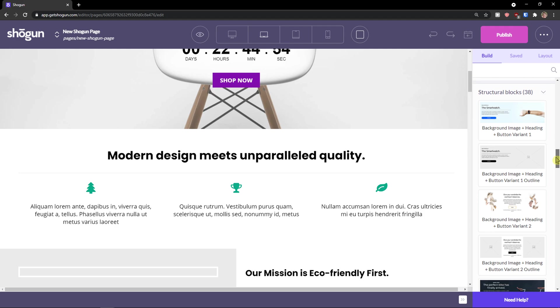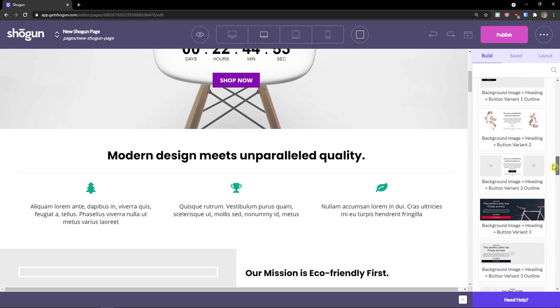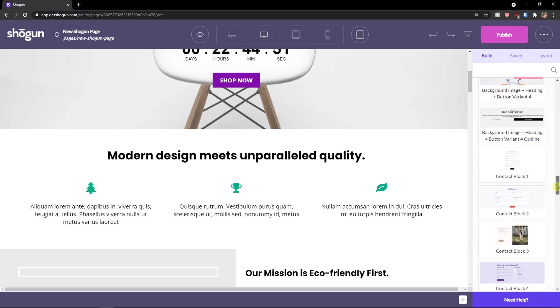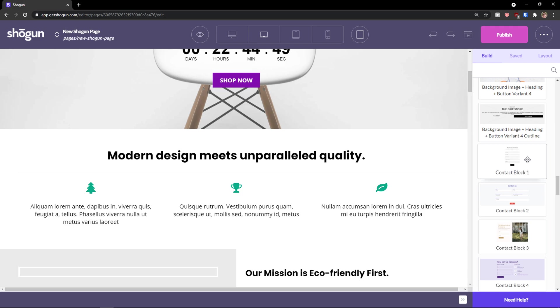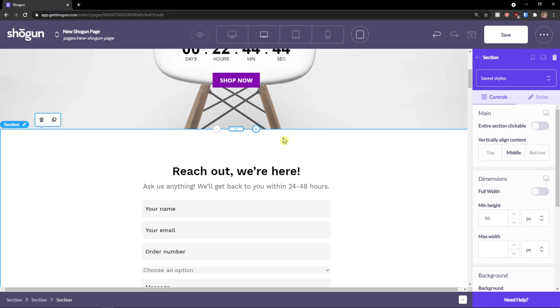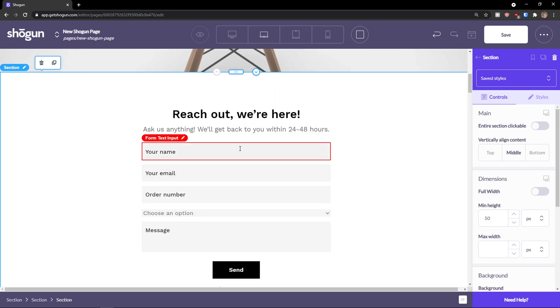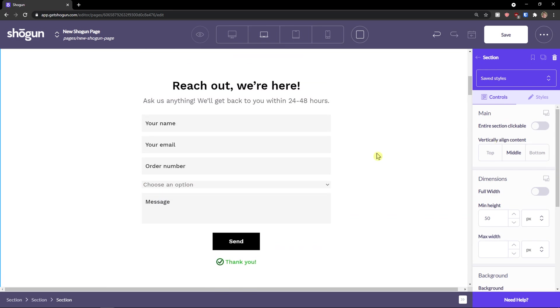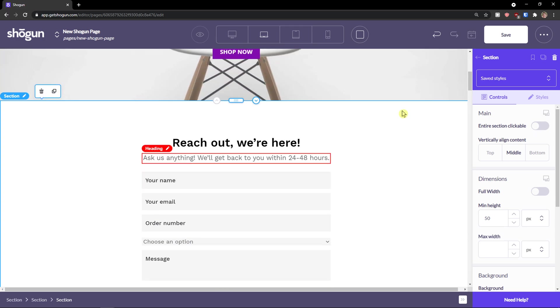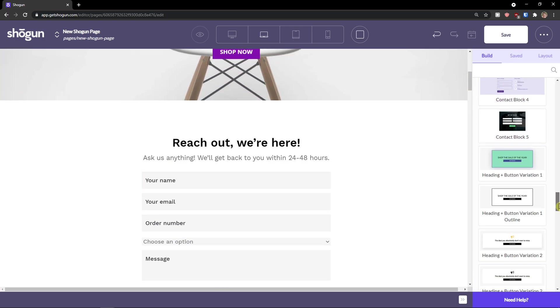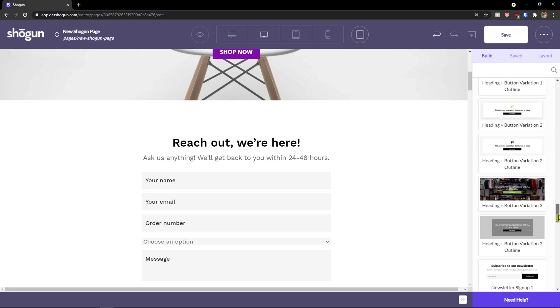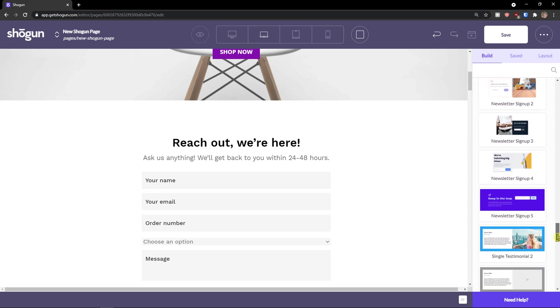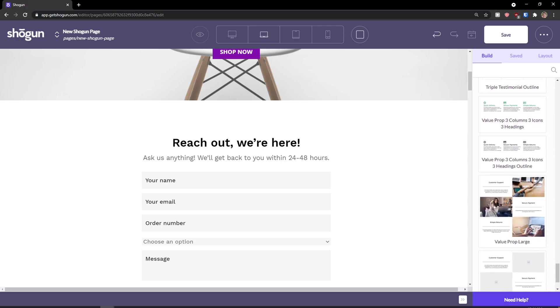And then you have structural box here that you can add like background image so you don't have to actually create. So you see the contact block here. So what I could do is just easily paste it, let's say here. And I don't have to do everything. So this is really great that you can just edit the sections and you don't have to create your own.